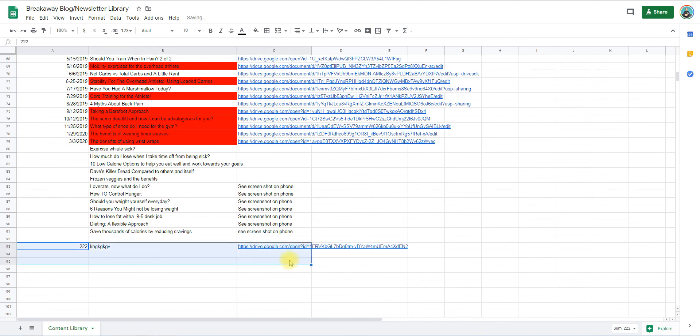This is very important because this is where the person is going to grab the information from. So that is where you put your blog and how you get it there, so somebody else can grab it and put it on our website and get it on the newsletter as well.